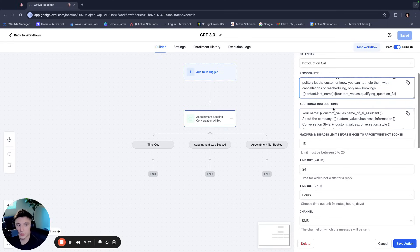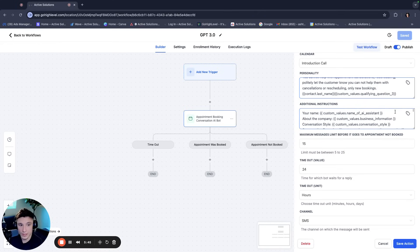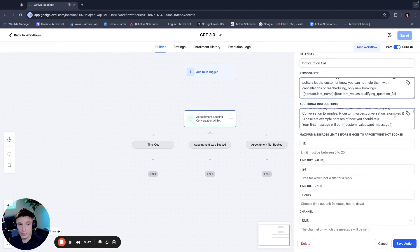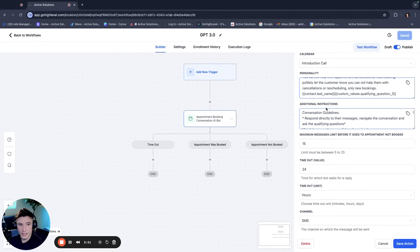So you have your name. So you're telling the bot what their name is. And we have a custom value for that about the company conversation style conversation examples. And I'll go over this in a little bit and then the conversation guidelines.